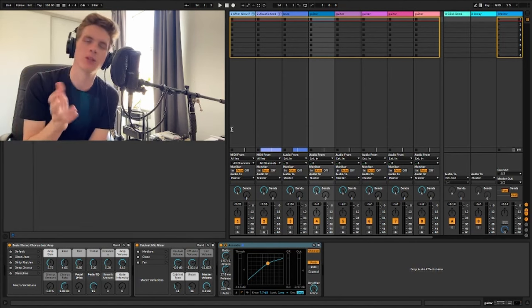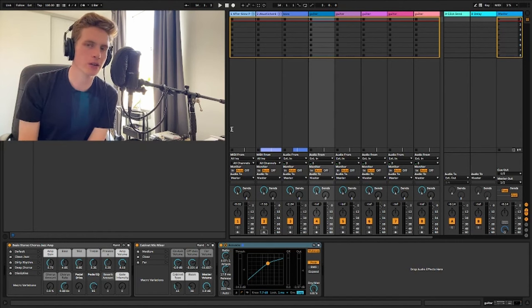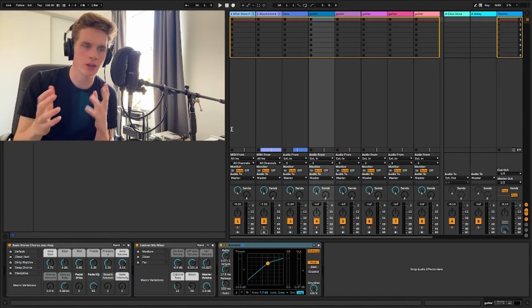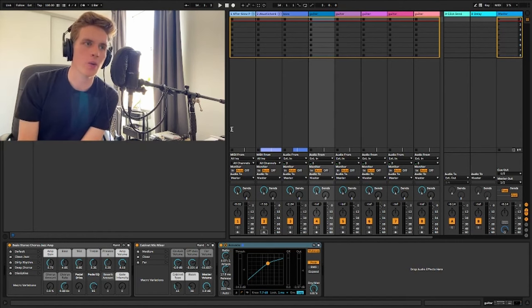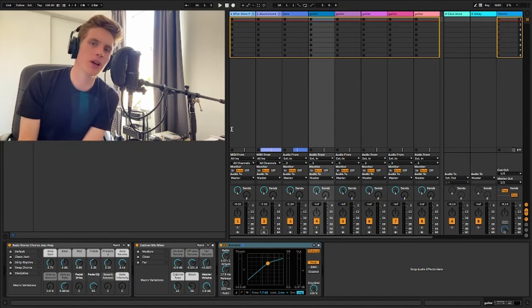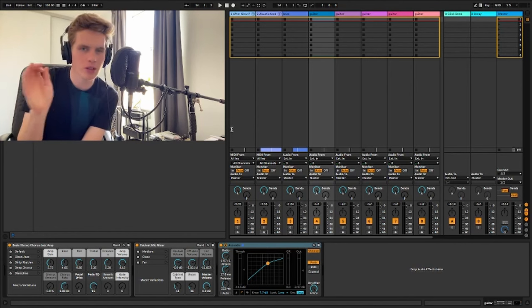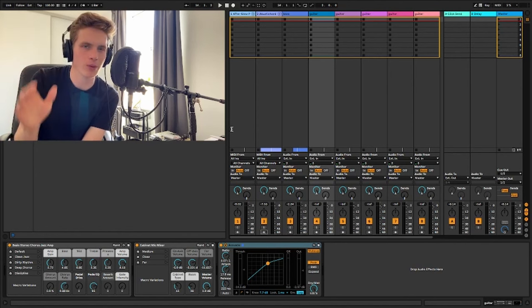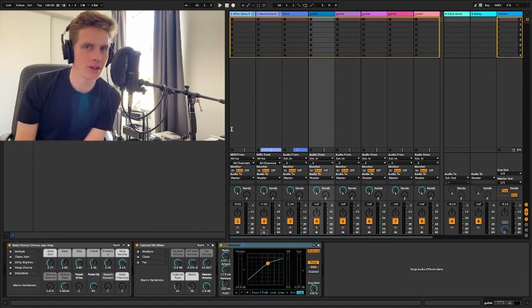Unfortunately though it is pretty specific to Ableton. I don't think other DAWs or digital audio workstations work exactly the same way in terms of the looping. I've done it a little bit with Logic Pro and I think that works quite differently. So this is just for Ableton.